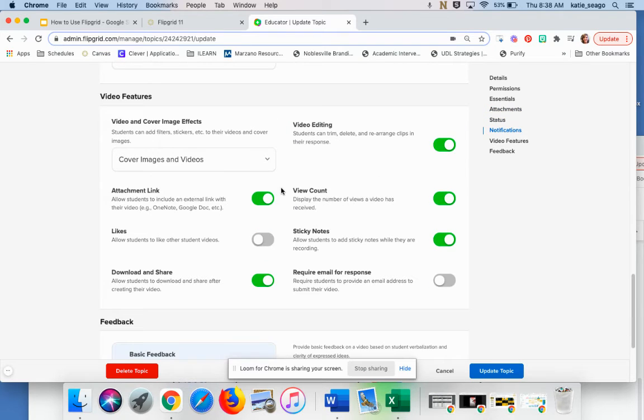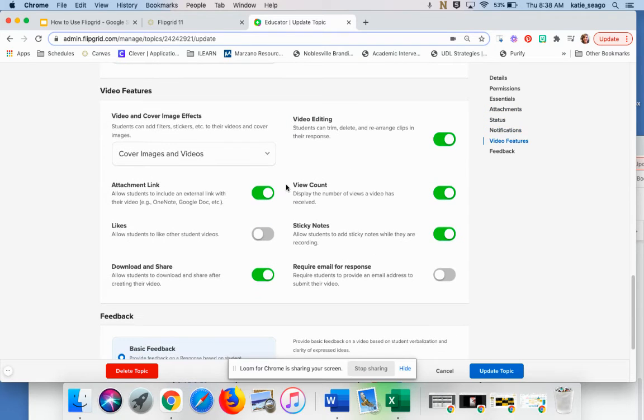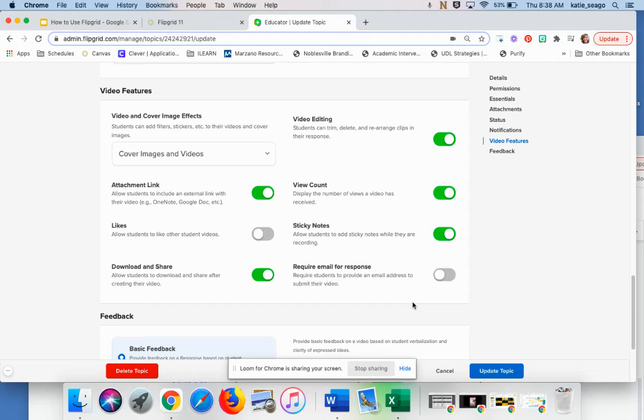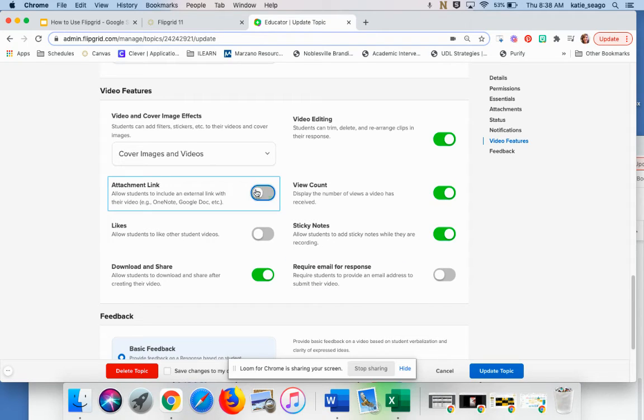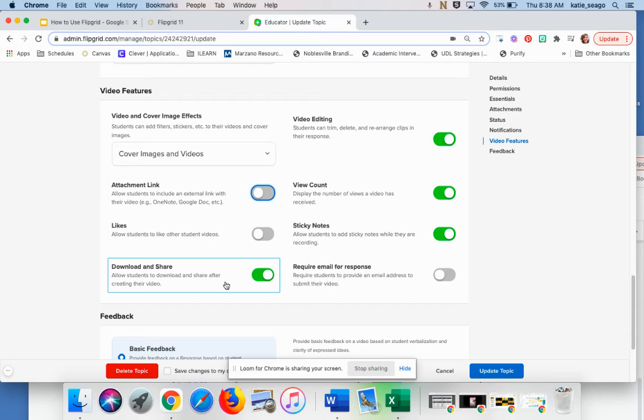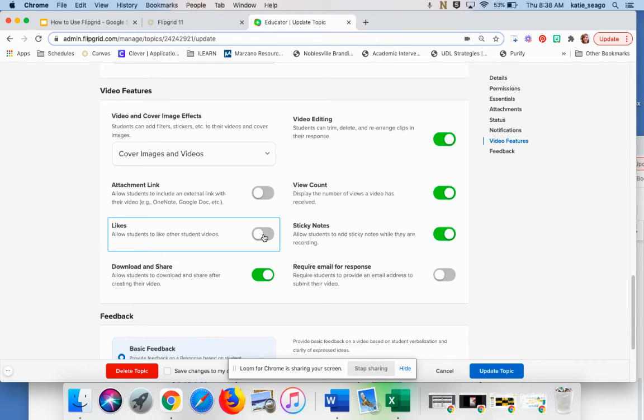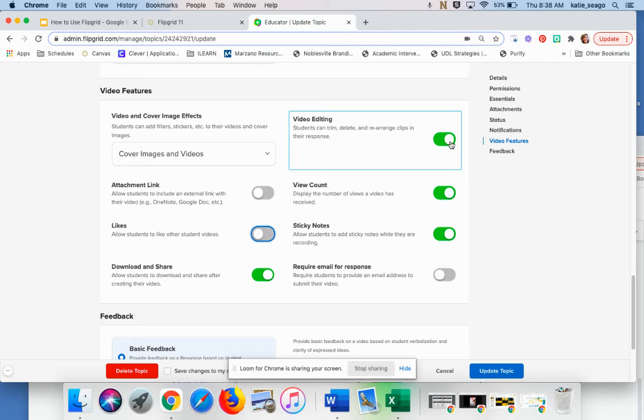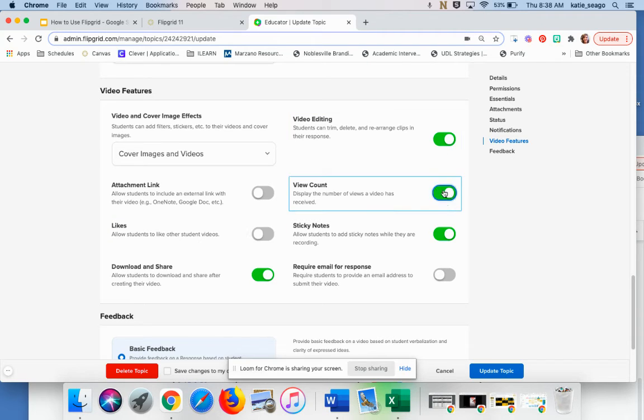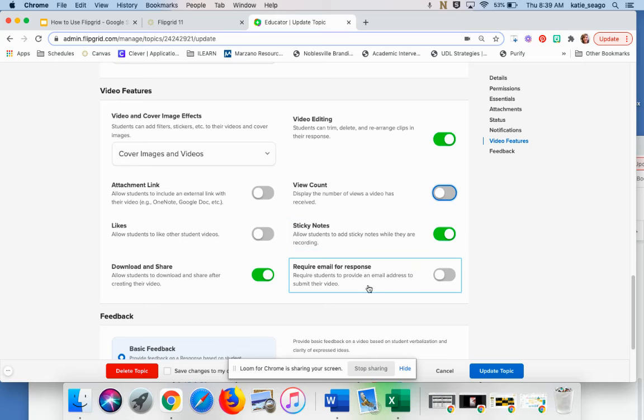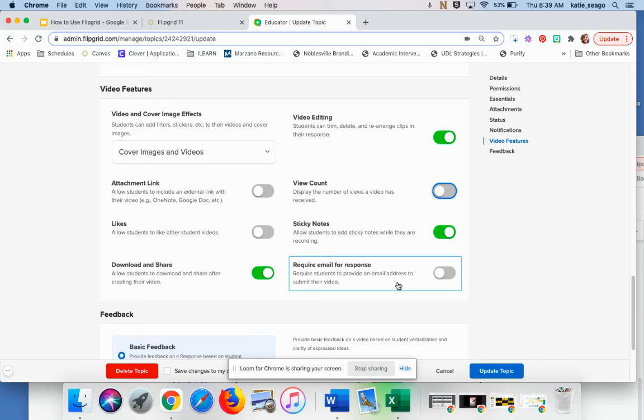You can ask for notifications. I don't think I would want them. You'll get those in Canvas. And here's where you can control what students get to do when they're actually creating their video. So if you don't want them to include an attachment or have that ability, you can take it away. If you want them to be able to download and share their own video, you can keep that on. If students want to like, if you want them to like things, then you can put that on. If you want them to be able to edit, if you want them to be able to see a view count. So how many people have viewed and then sticky notes, whether you want to allow those or not. I wouldn't put on the require email for response since we're embedding in Canvas. You won't really need that.